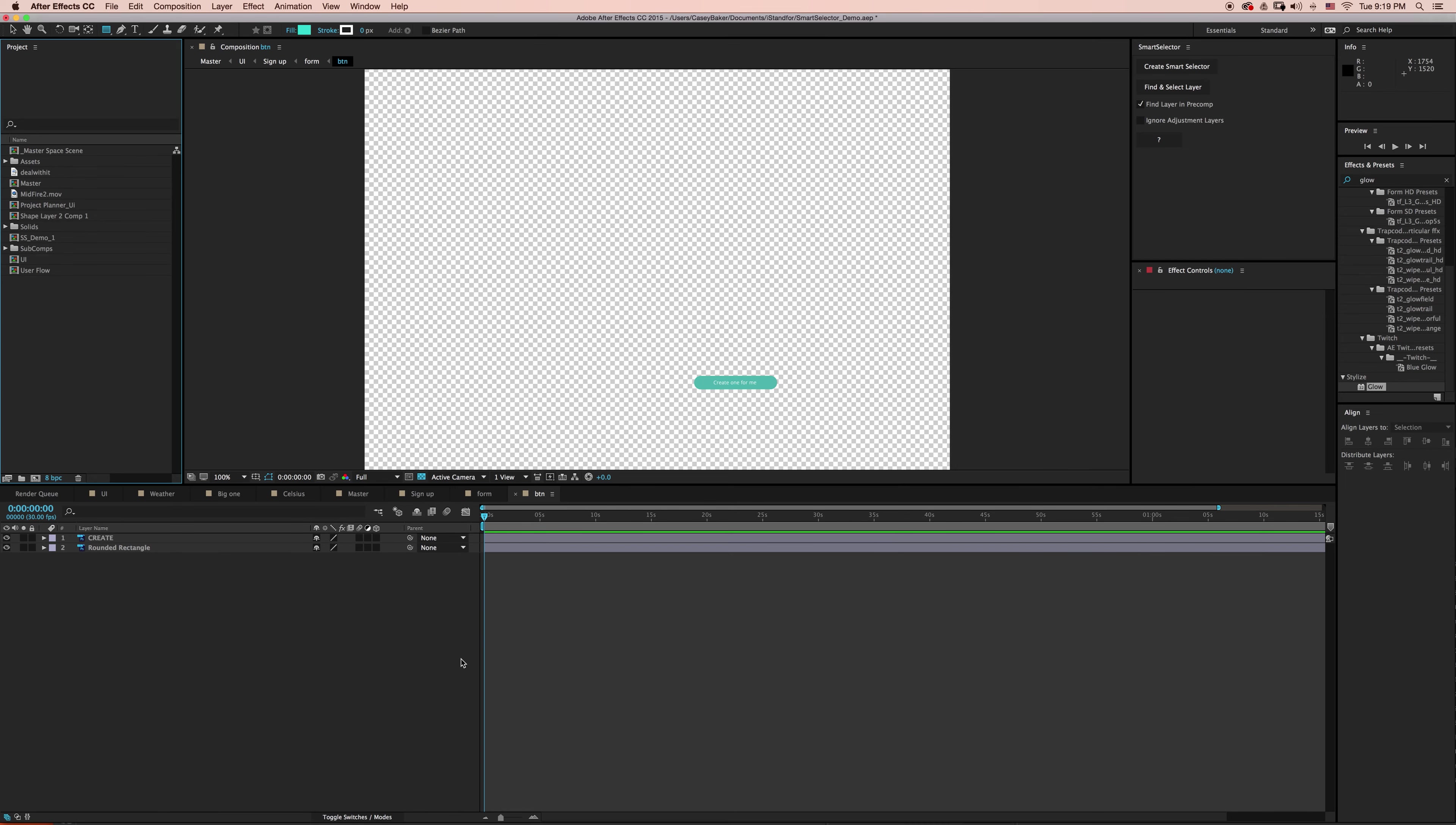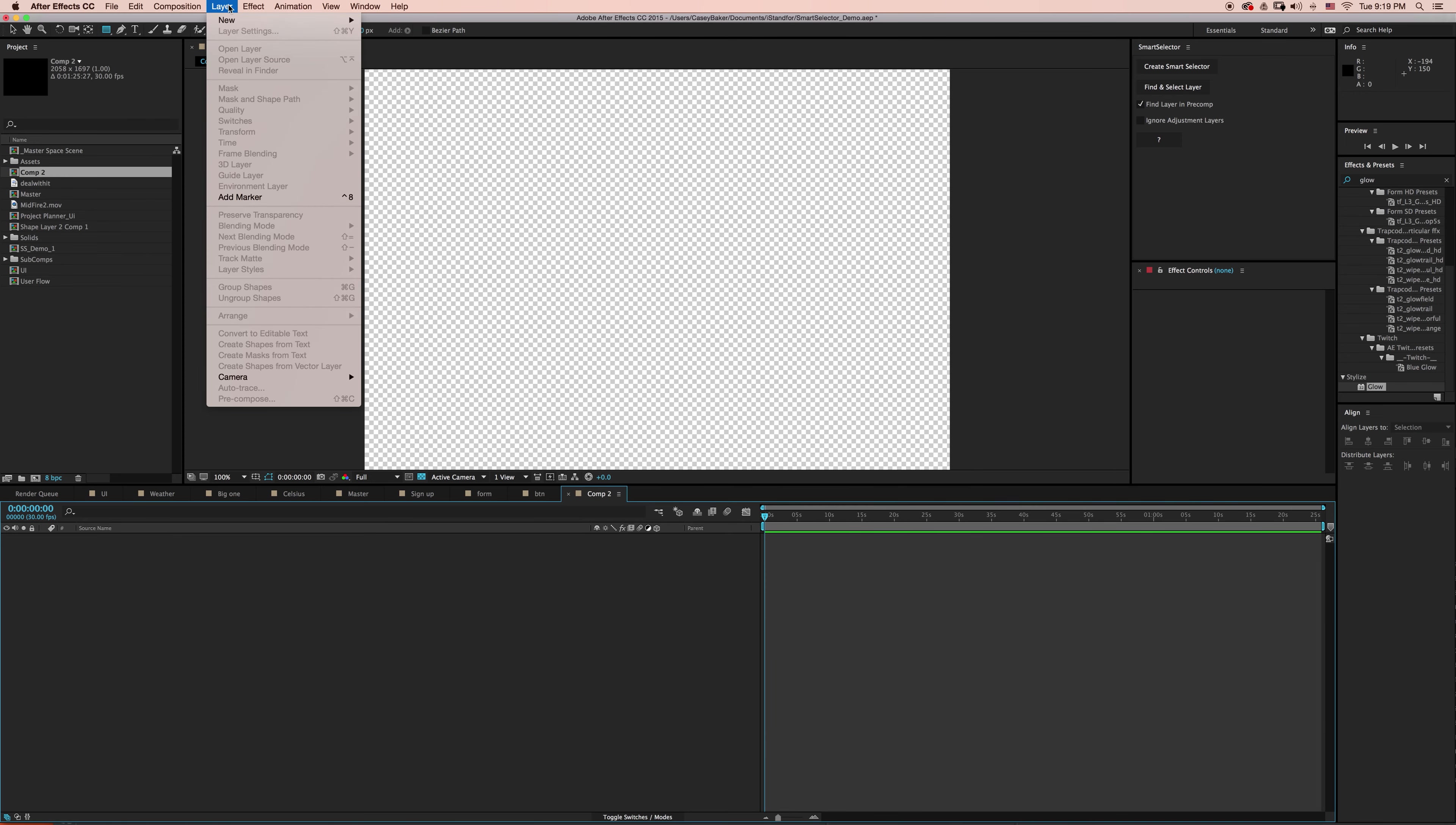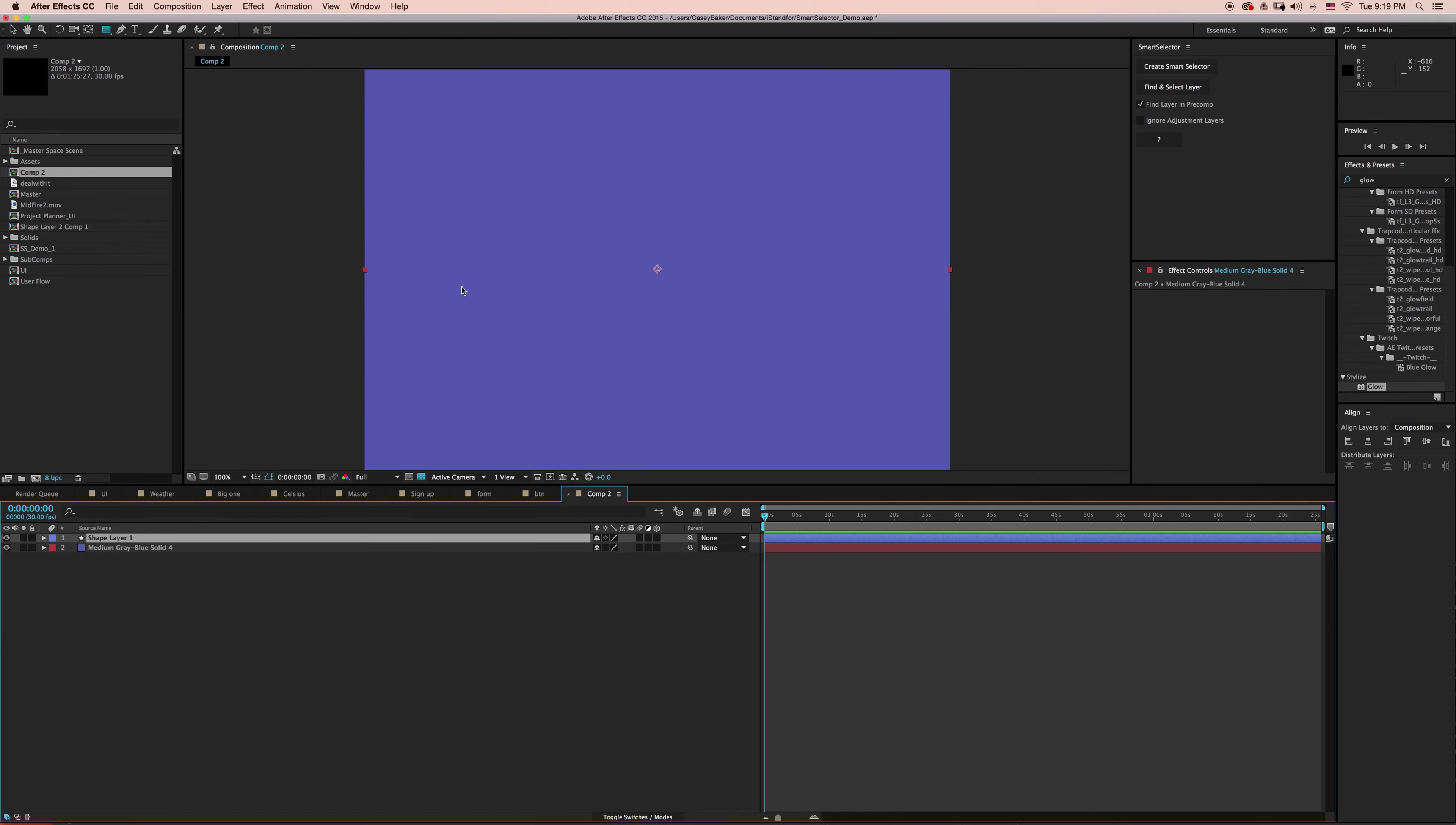So before we move on to some of the other examples that I have, I want to show you some of the fundamental flaws with After Effects Native Selection Tool. So I'm going to just go to Composition and I'll create a new composition, and we'll just start from scratch. I'm going to create a new solid just as a background layer, and then let's add a new shape layer.